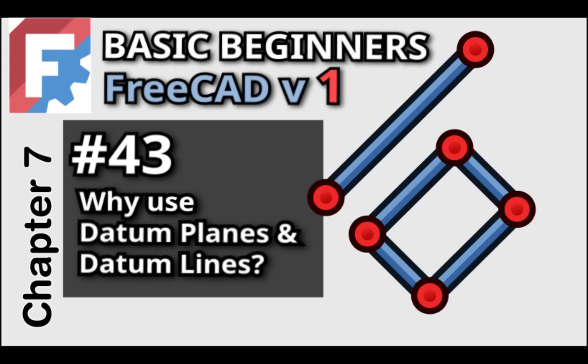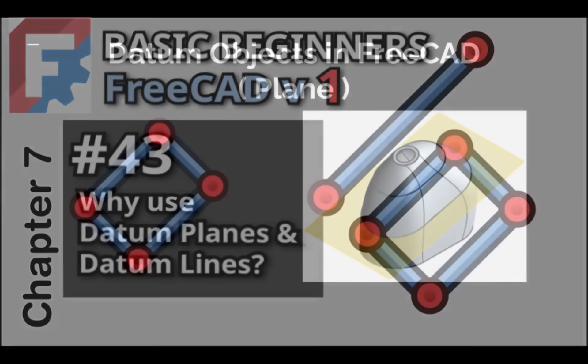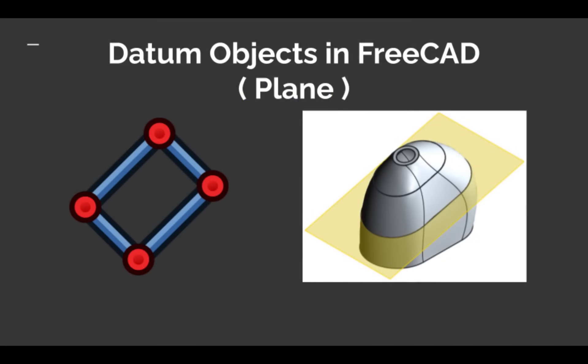In FreeCAD, Datum Objects serve as customizable reference geometry that help you build models with greater precision and control. They are particularly valuable in the part design workbench, where they allow you to position sketches and features by using them as a reference. There are several types of Datum Objects, but we'll focus on the most common.